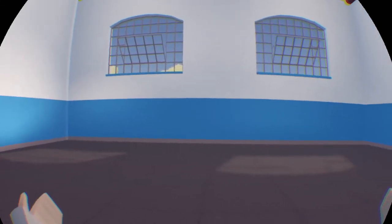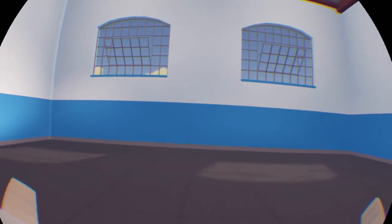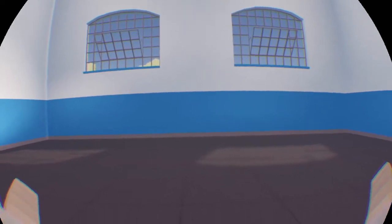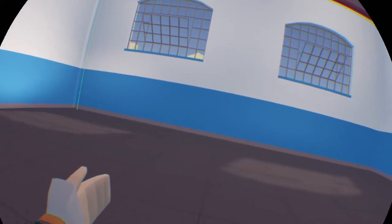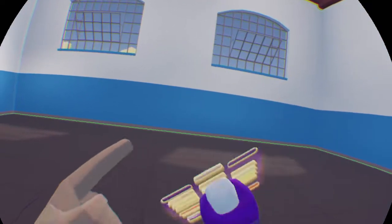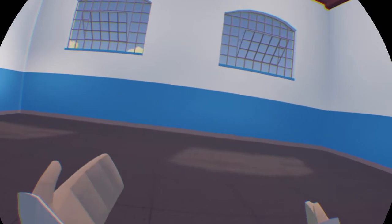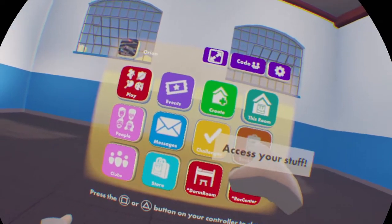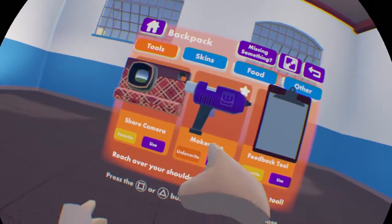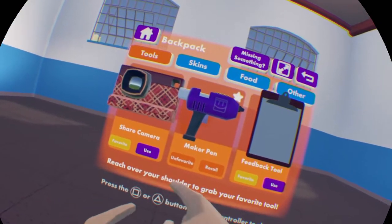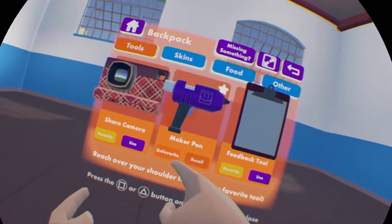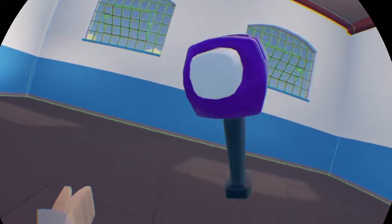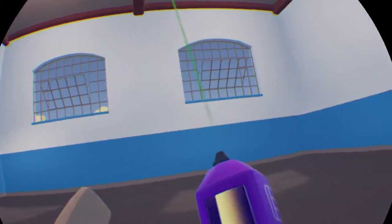Hello everybody, today I'm going to teach you how to use the trigger volume V2. So first of all, you want to grab out your maker pen, which can be found in the backpack section of your watch, and you can press use on it to use it. Alternatively, if you favorite it, you can grab it from your back like that.